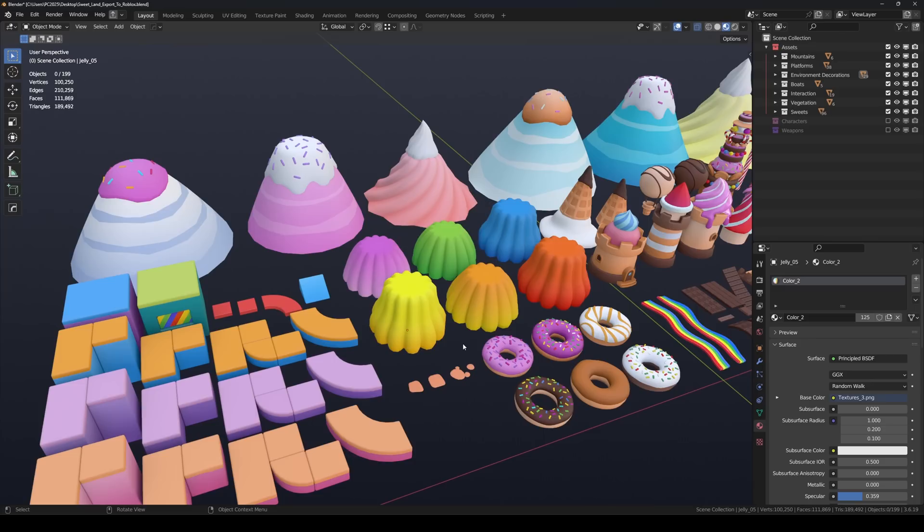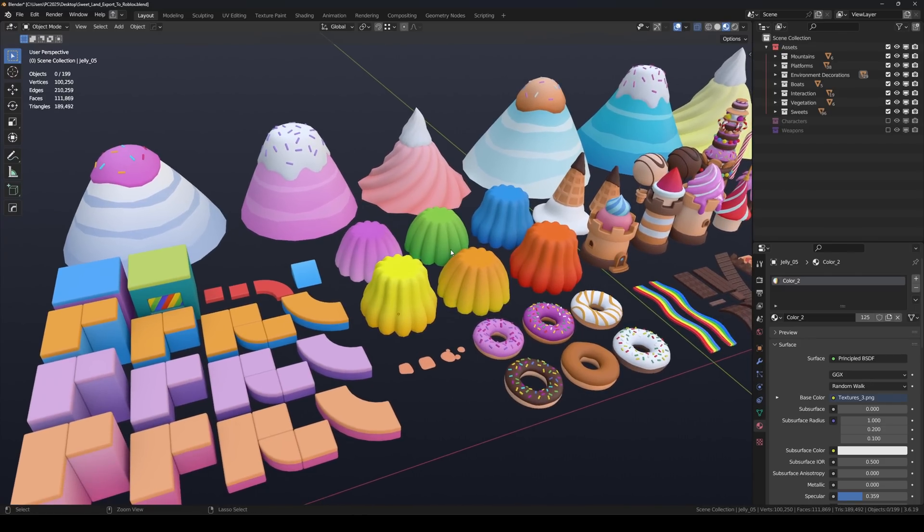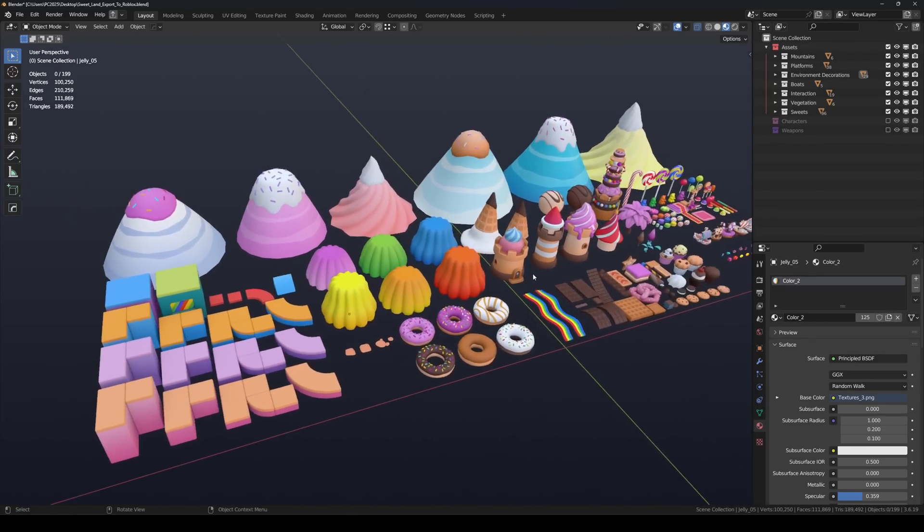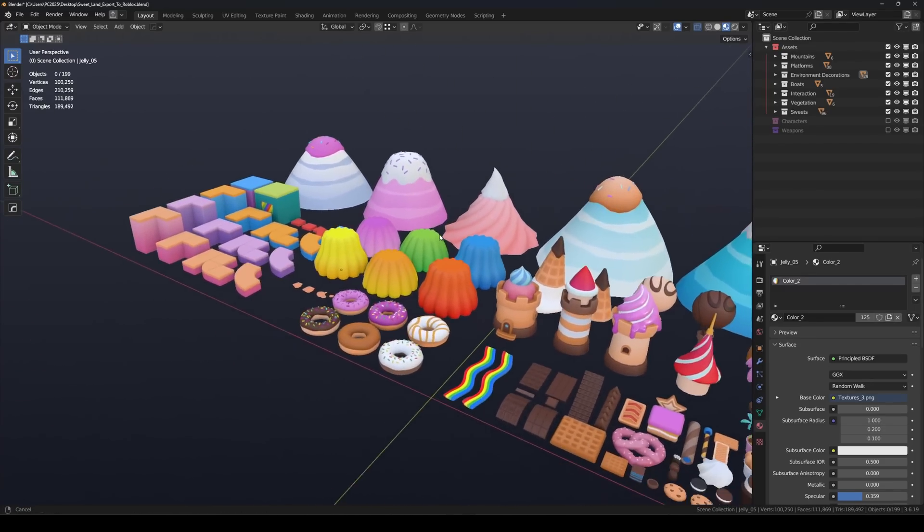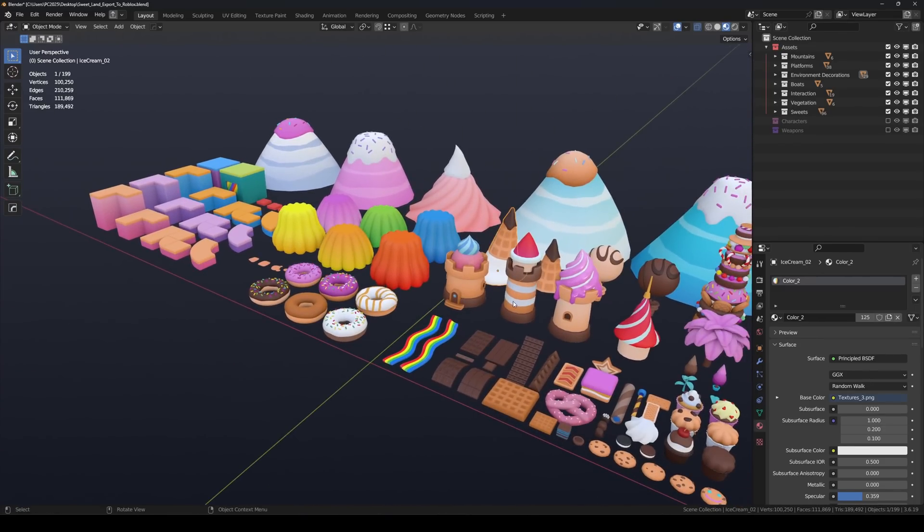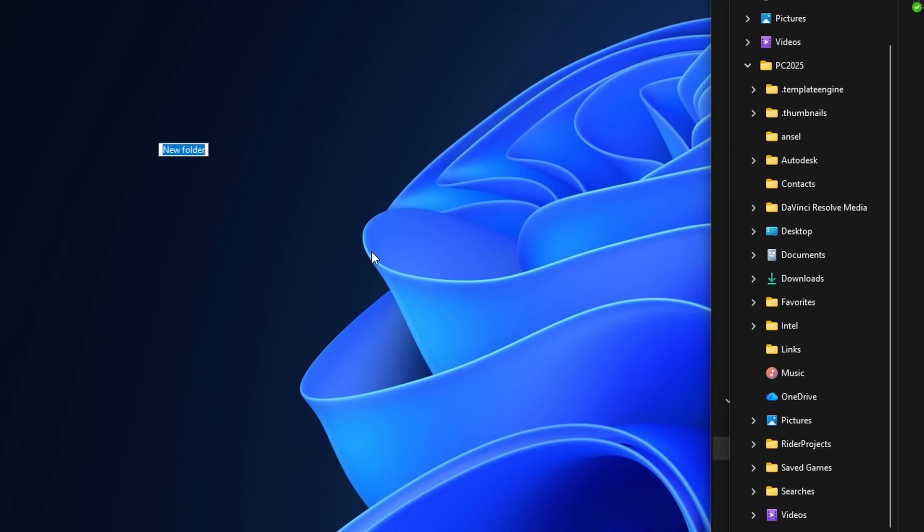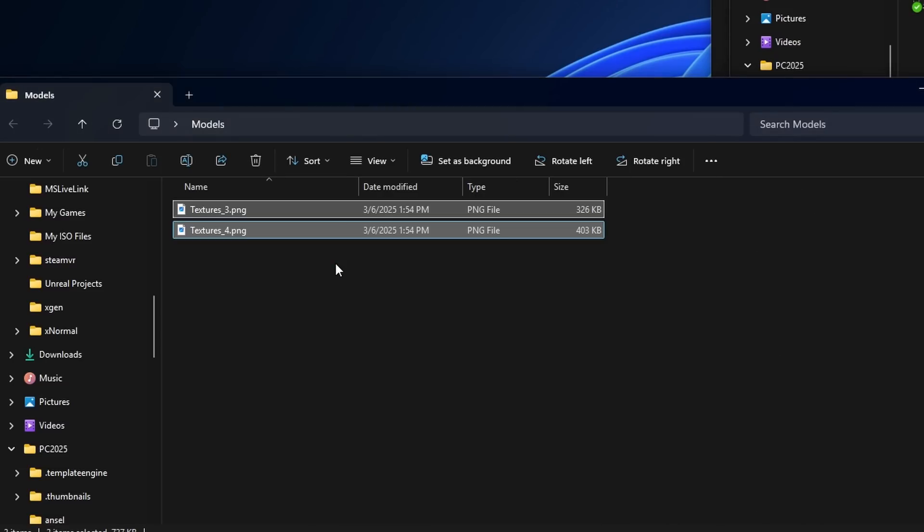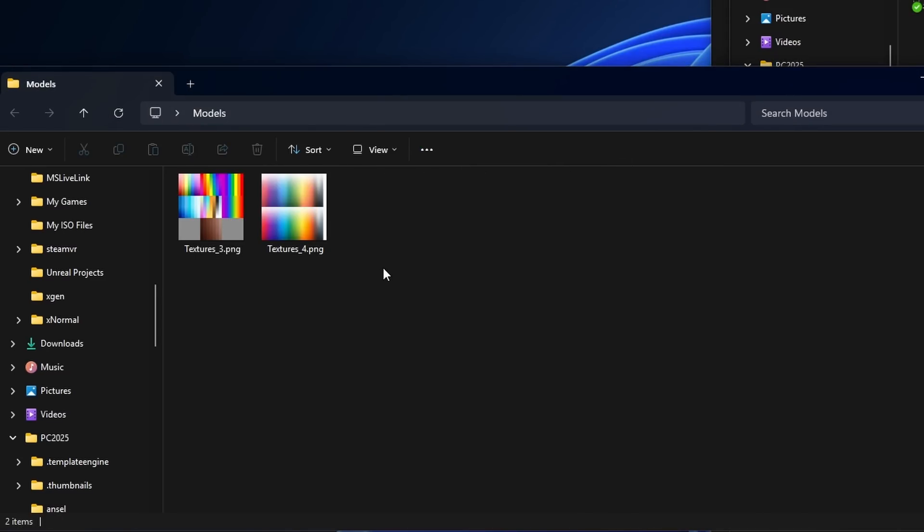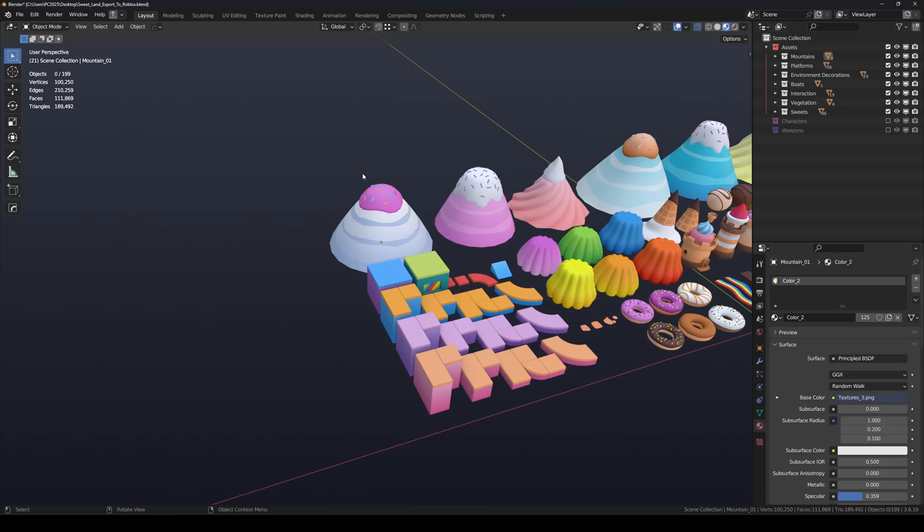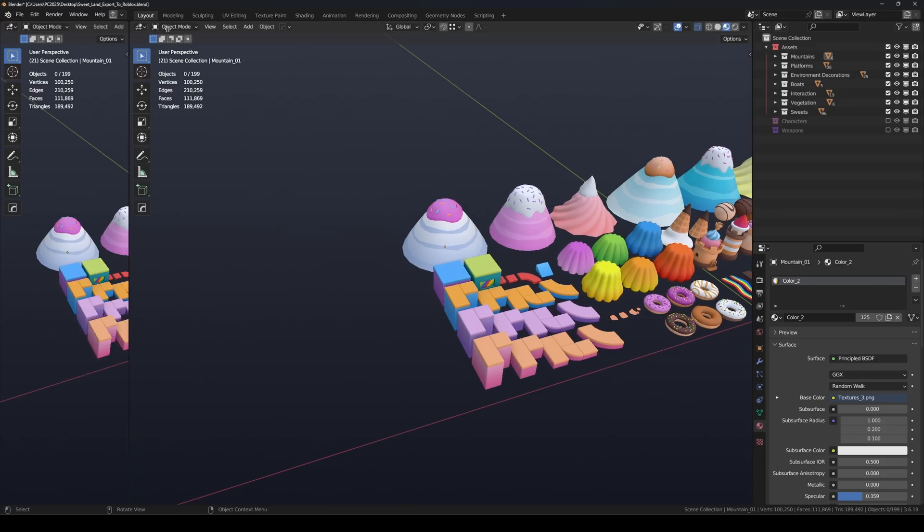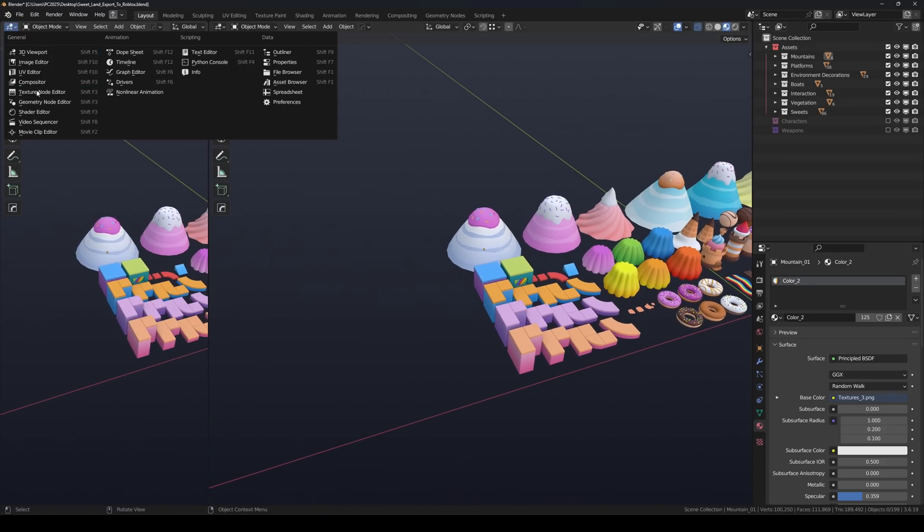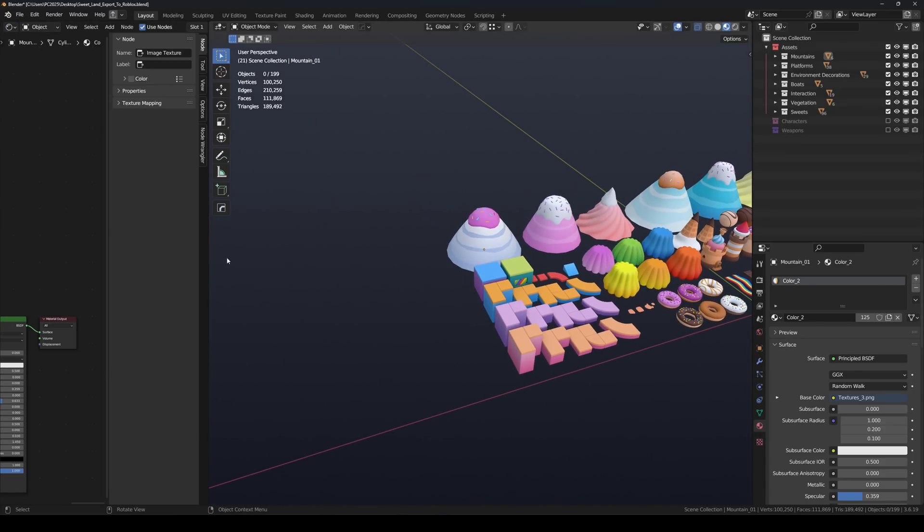Otherwise, the textures might not display correctly in Roblox. Next, create a separate folder, for example call it Models, and move all your textures there. Then in Blender's Shader Editor, connect the correct textures from that folder to each material.